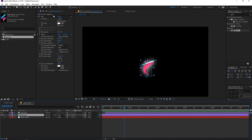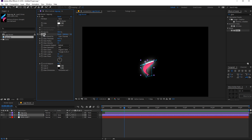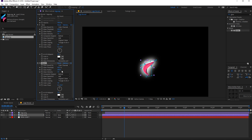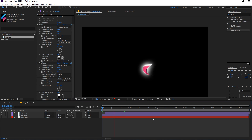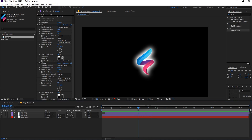Let's add more glow by duplicating this glow effect with Ctrl+D and changing the glow radius to maybe 100, and glow intensity to about 0.7. This is now looking really nice.